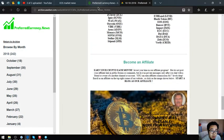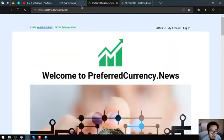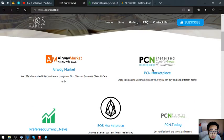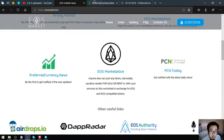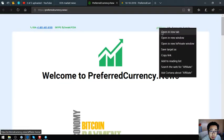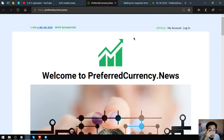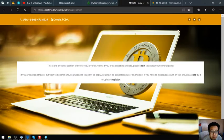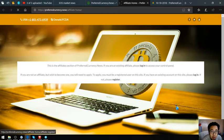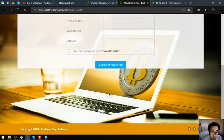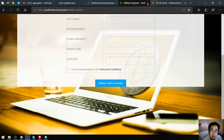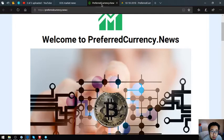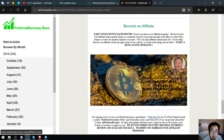If you want to become an affiliate also of preferredcurrency.news, you can earn crypto each month. You can click here at the website preferredcurrency.news at the upper right corner here and register, then fill out the form and submit. Or you can click here at the newsletter.